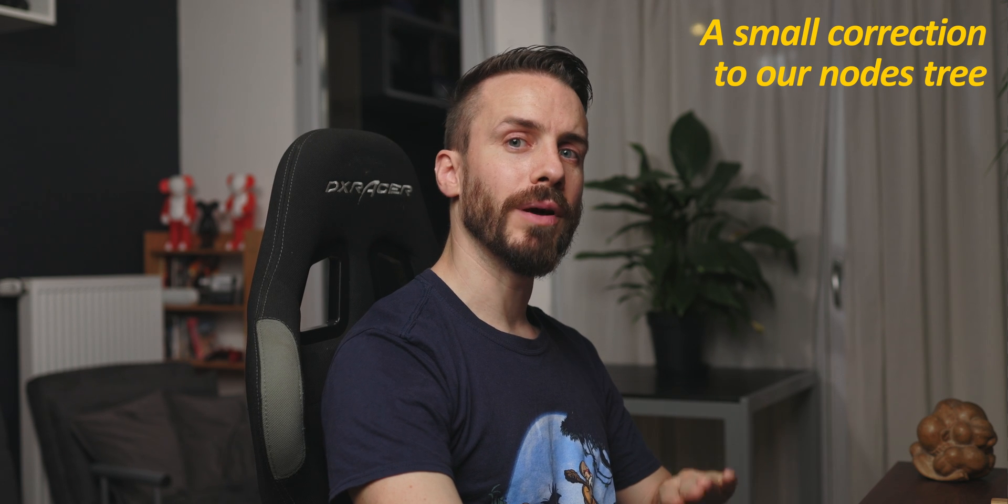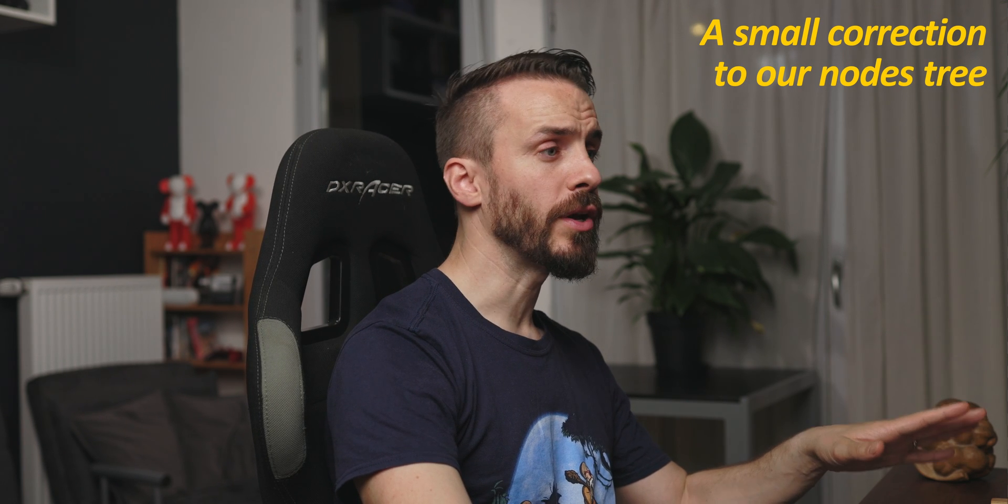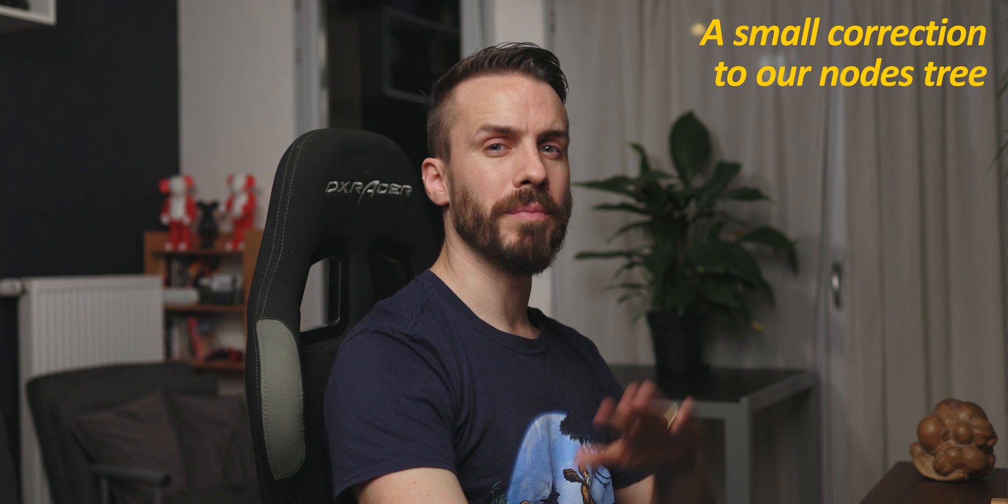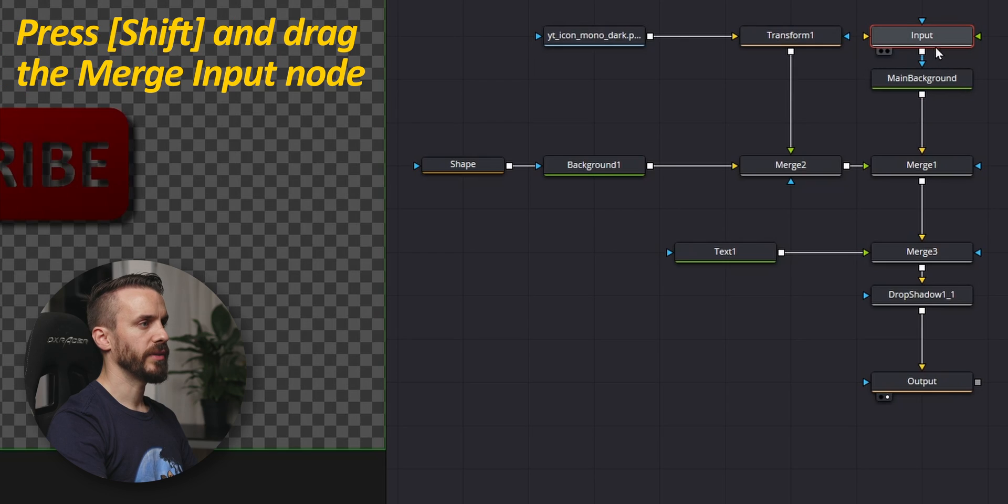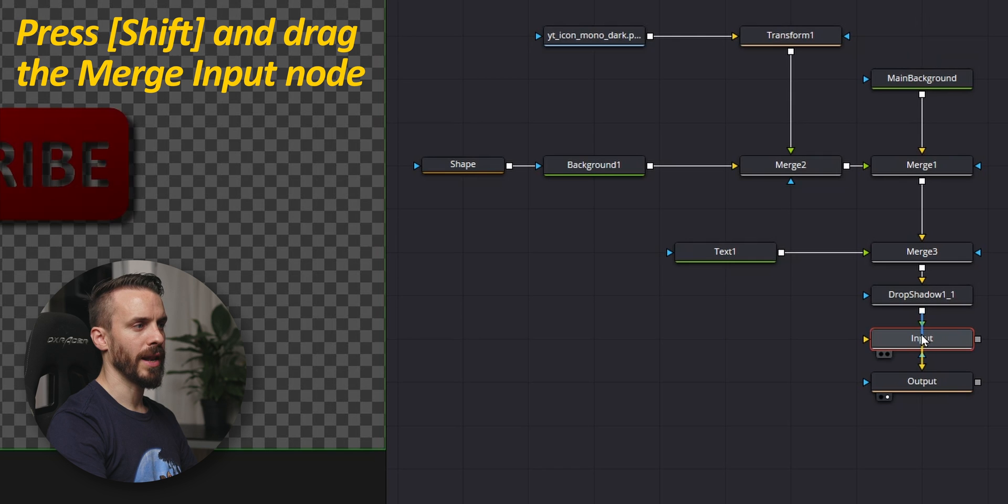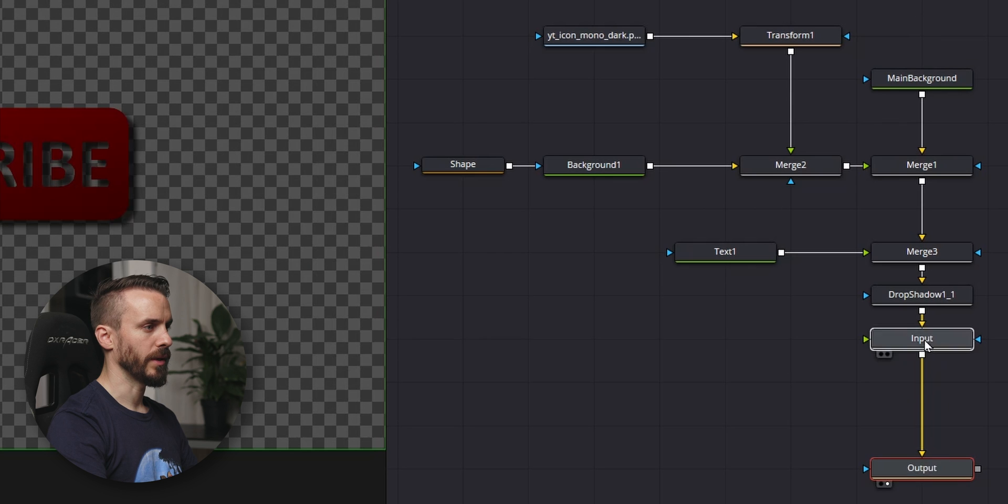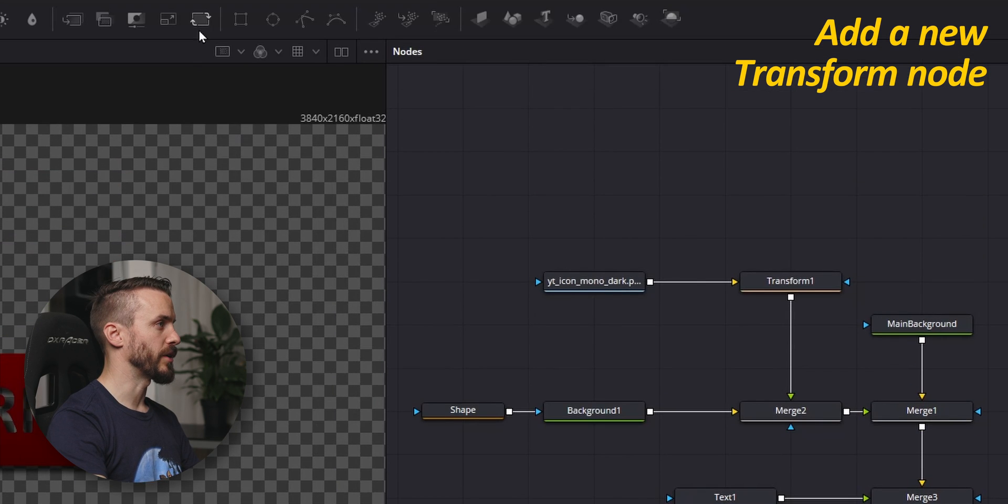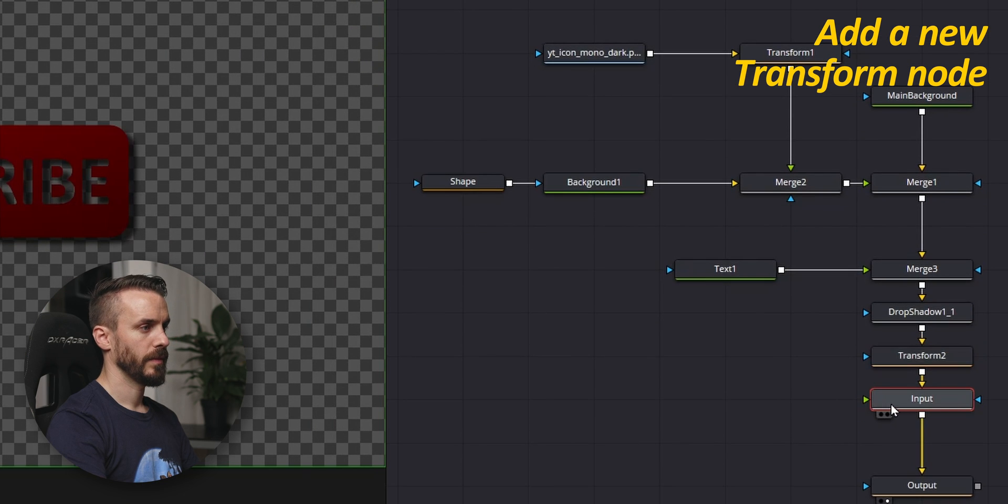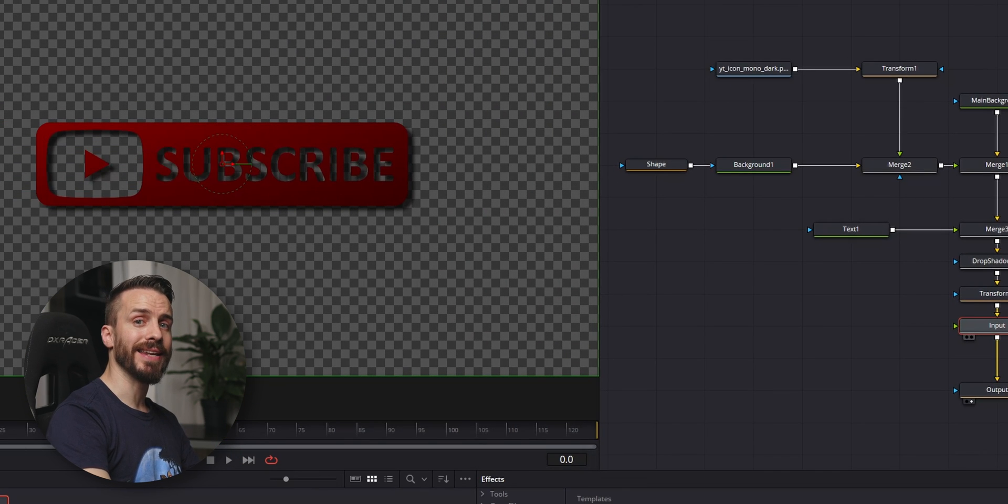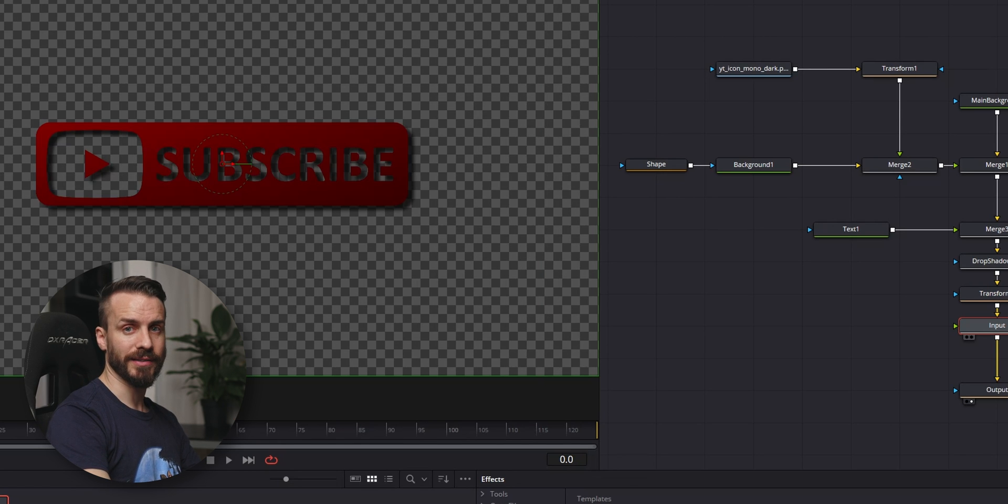Actually, we're going to apply a small modification to our nodes, otherwise the drop shadow will be an issue later on. Press Shift, drag our merge input, and bring it on the line after the drop shadow. We're going to rearrange this, and we're going to need a new transform node after the drop shadow. Now, we'll be able to make sure that any clip that is fed inside the merge node won't be interfering with the effect.